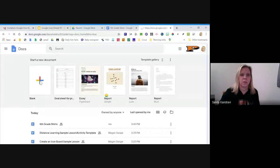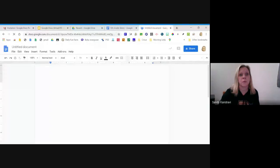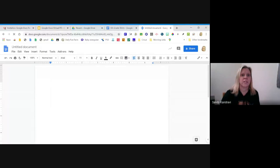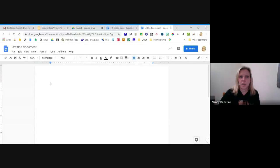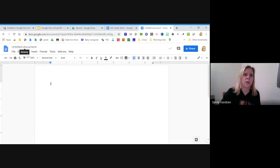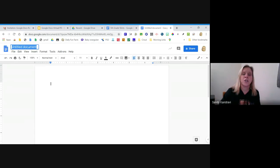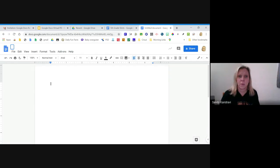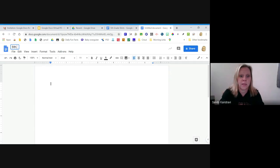For today we're just going to go into a blank document — double-click on the blank doc. One of the first things you really need to focus on when you open a doc for the first time is naming the document. In the upper left-hand corner it says 'Untitled document.' Click on that, delete it out, and rename your document — for this instance, something like 'Fifth Grade Shirts.'